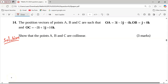Solution. For you to show collinearity, you have to show that any two vectors expressed from the points A, B, and C are parallel and that they share a common point. We can extract any two vectors from the points A, B, and C. For example, we can get vector AB.